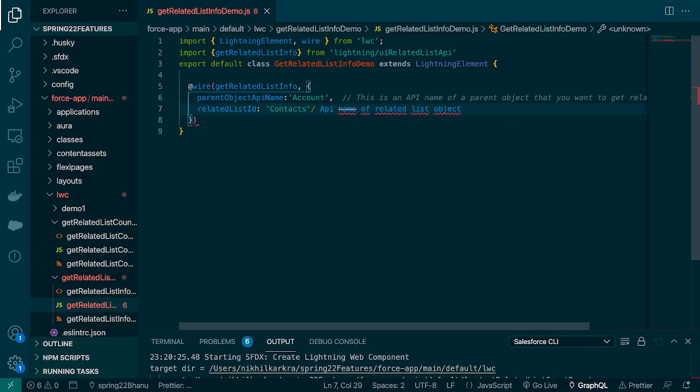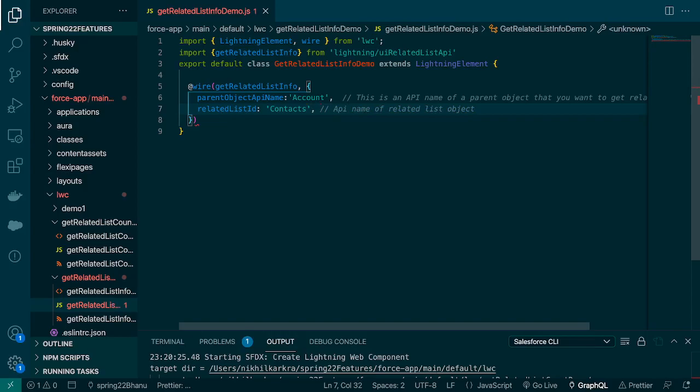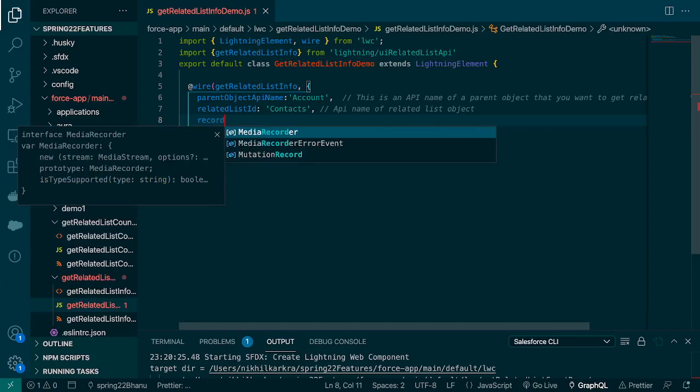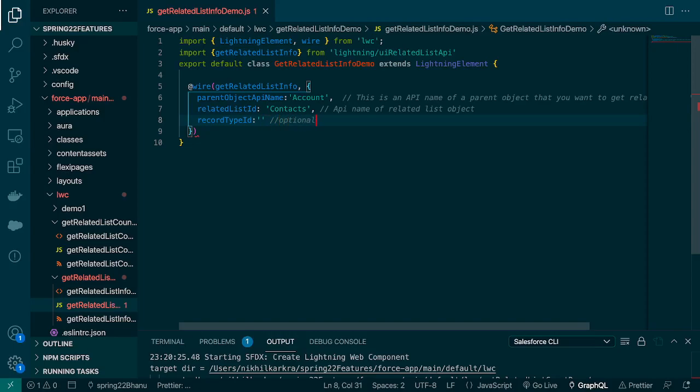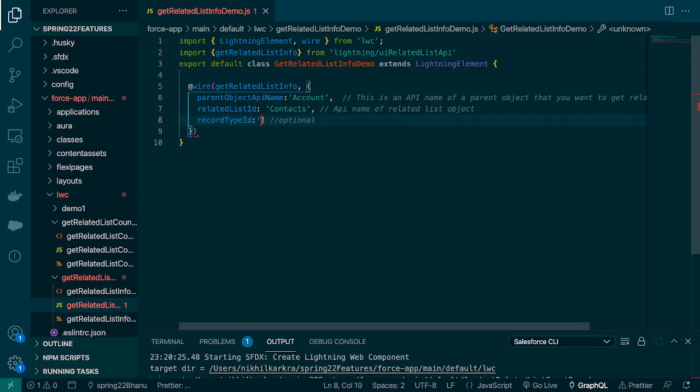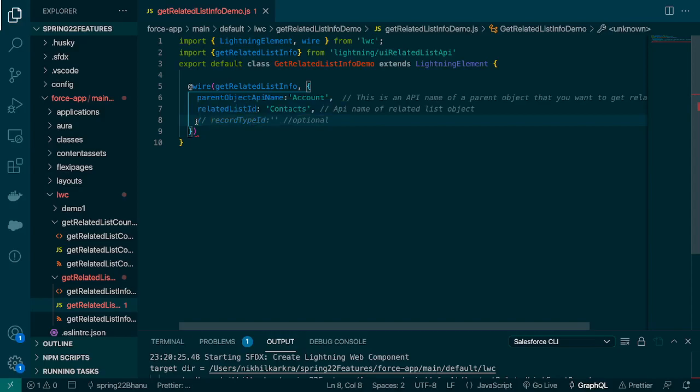There is a third parameter that is an optional parameter, that is record type ID. This is an optional one, so it's up to us whether we want to use it or not. In real time we might have a scenario where we have different types of record types, so if we want a particular record type then we can pass the record type ID here. But for the time being, I'll comment this out. We'll not use this one.